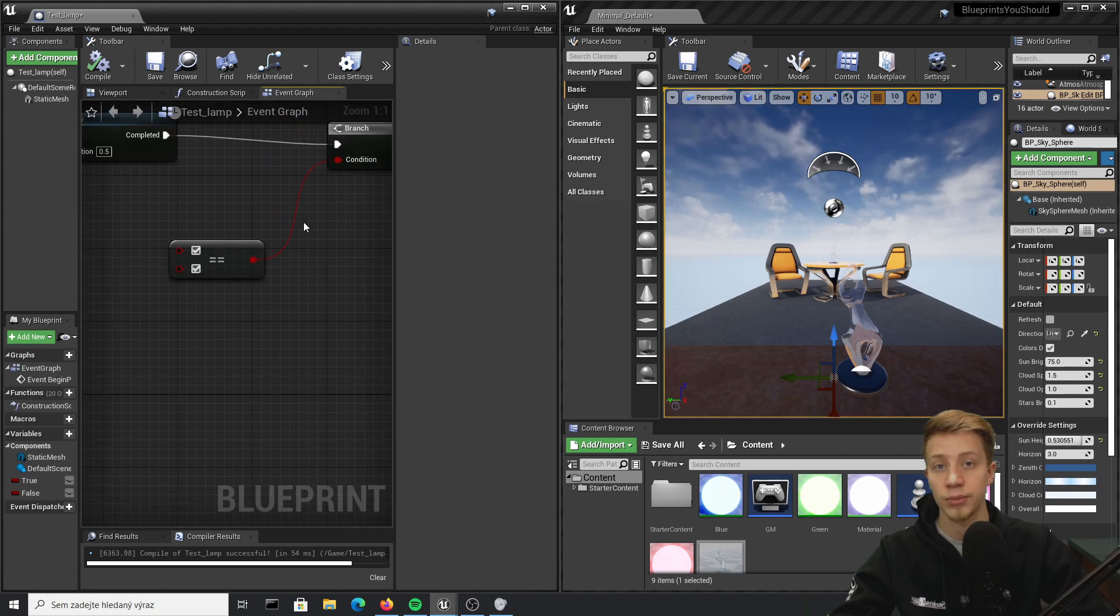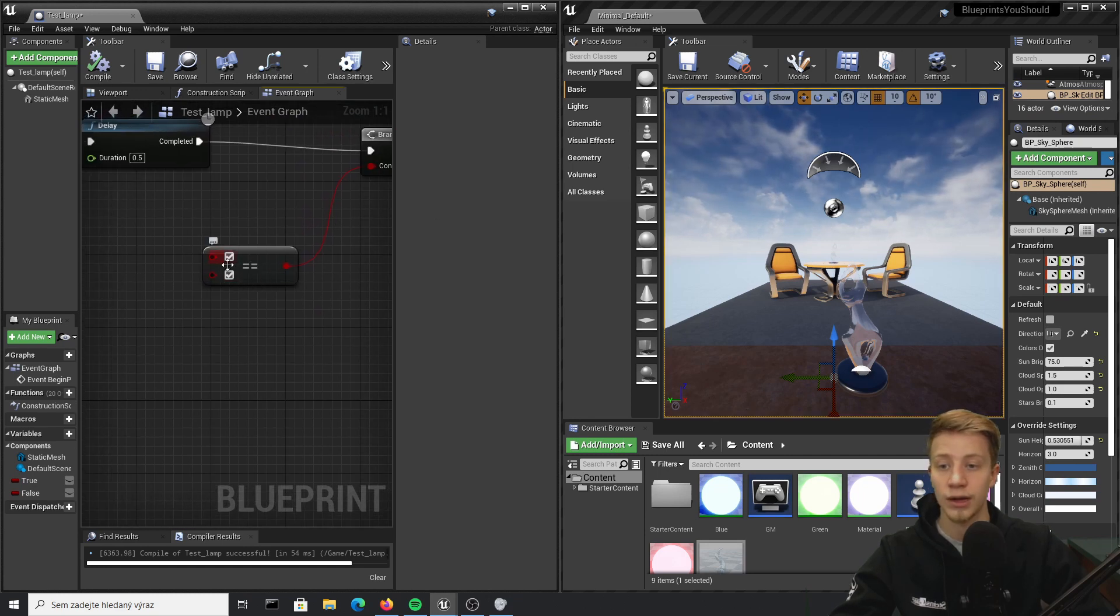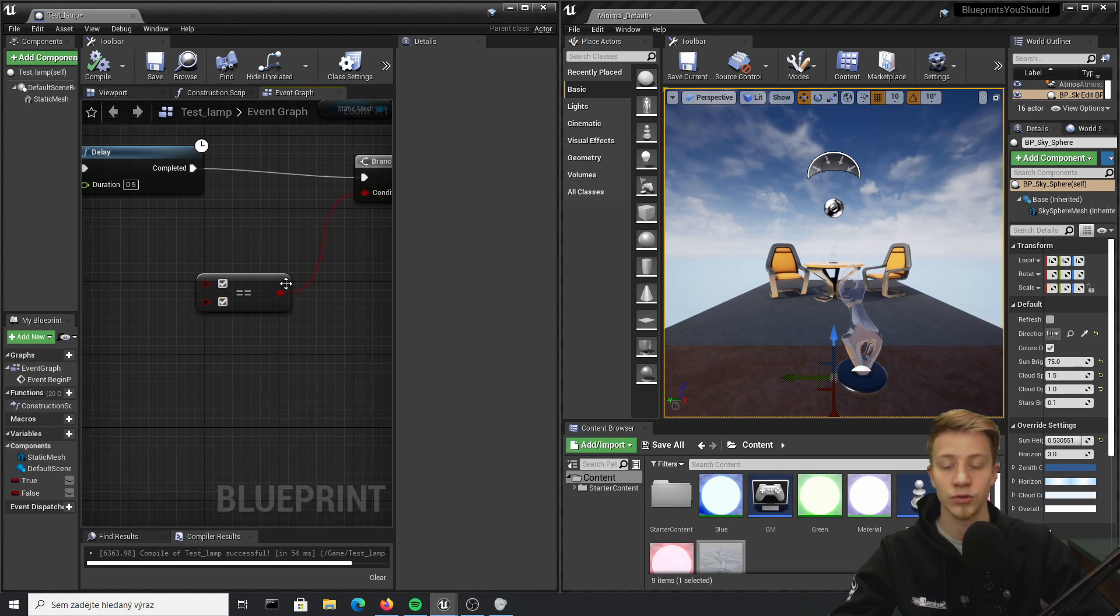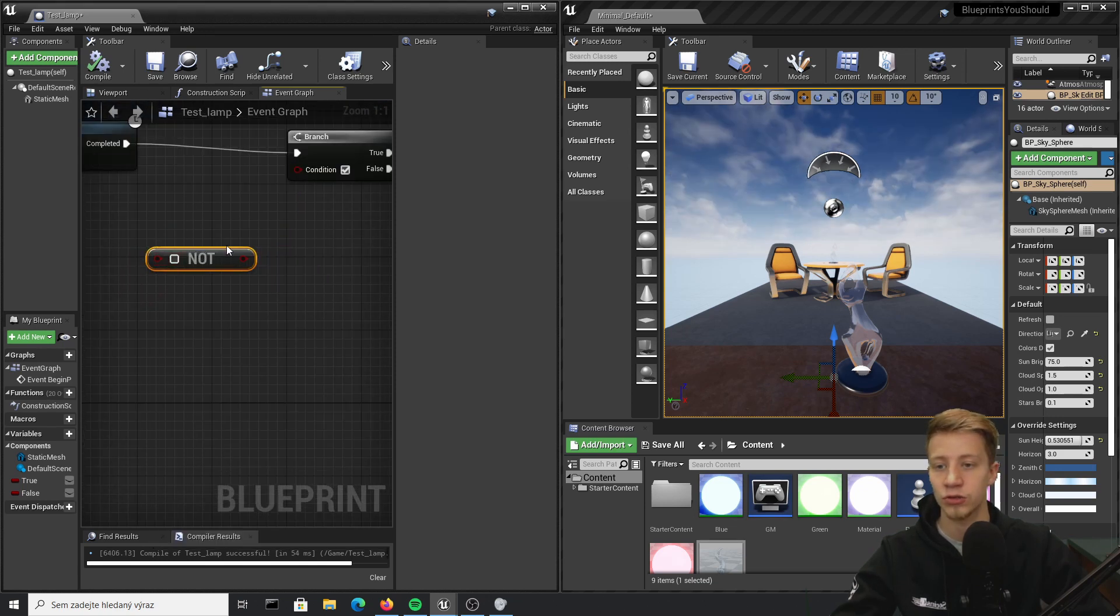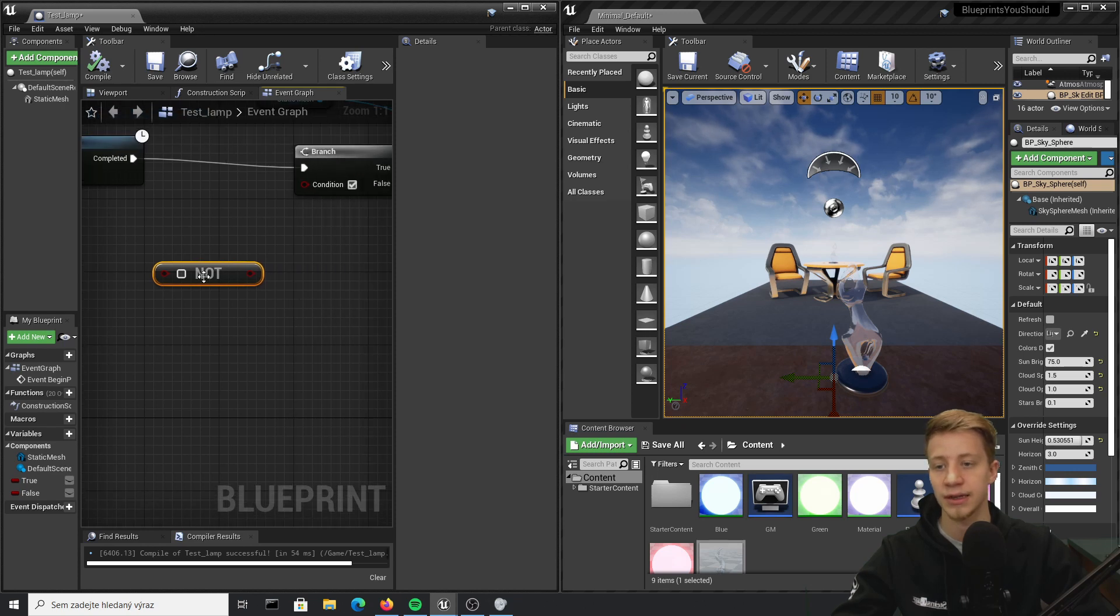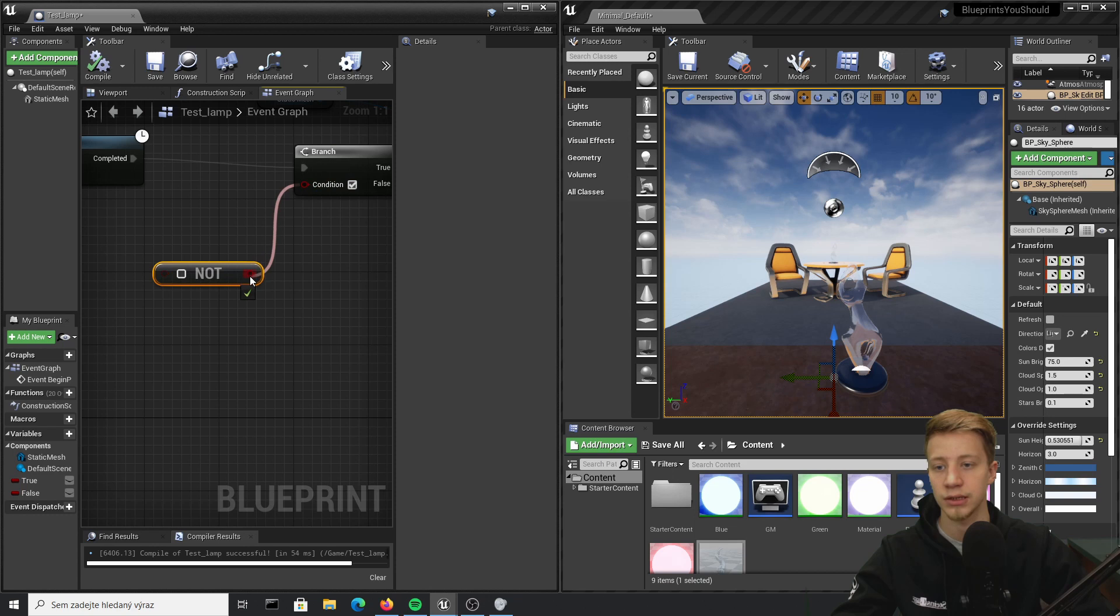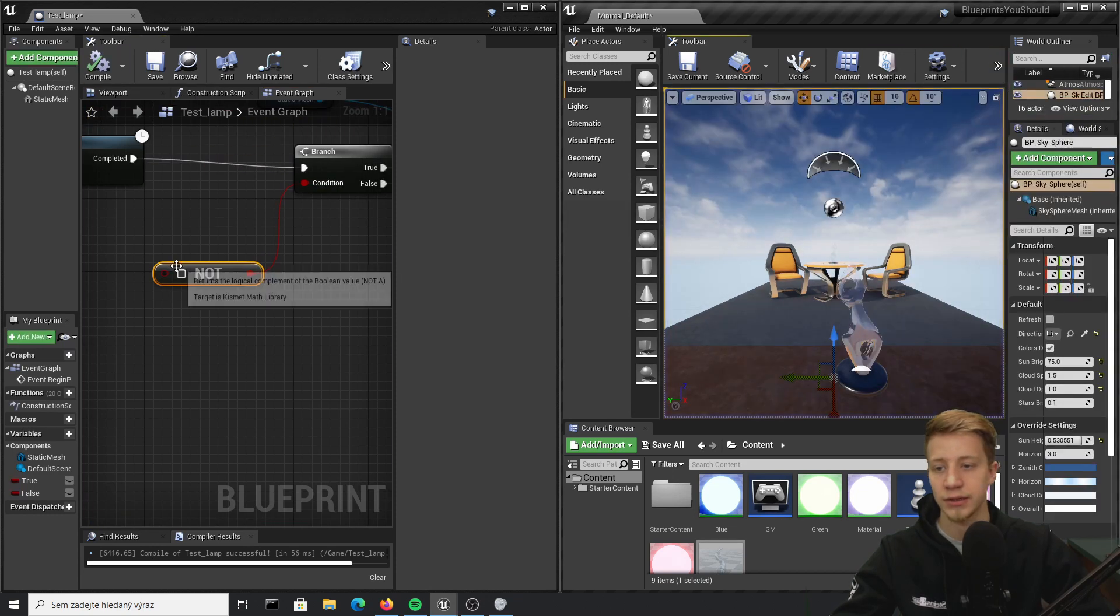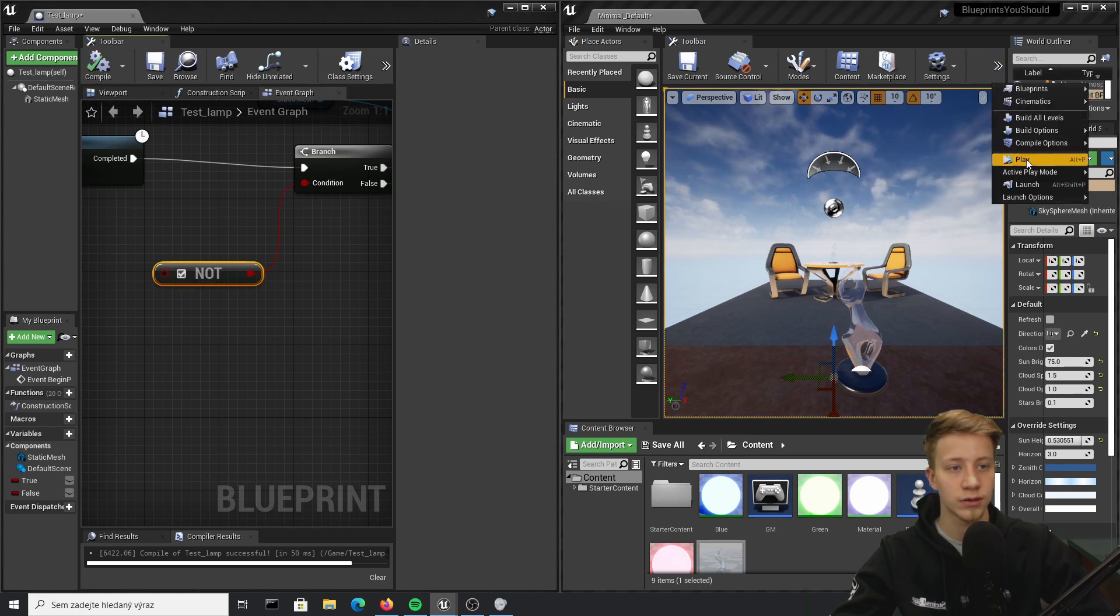Alright, here we have NOT, and what it basically does is that it reverses it. Right now it's set to false, it will reverse it to true, so it will turn green. But if I set it to true, it will reverse it to false.